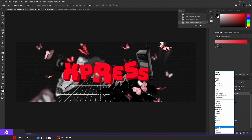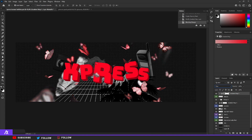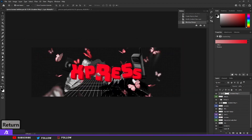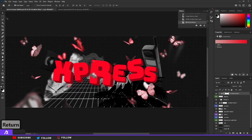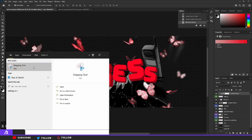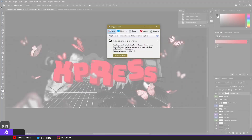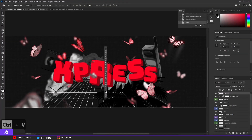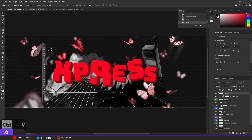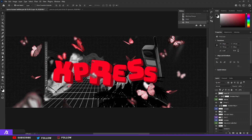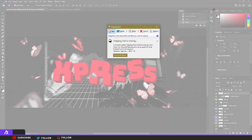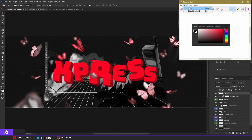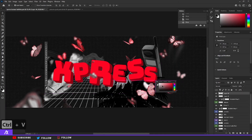For the butterflies, put a gradient map on top — a red gradient, something nice and red. Then set that layer to Hue, or Color — I'll put it on Hue — and the butterflies change color to red. I'll also add some screenshots of Photoshop. Using the Snipping Tool, I'll take a screenshot of the left side of the screen, then Edit > Copy and paste that in, placing it on the left side. Then also take a screenshot of the color panel.